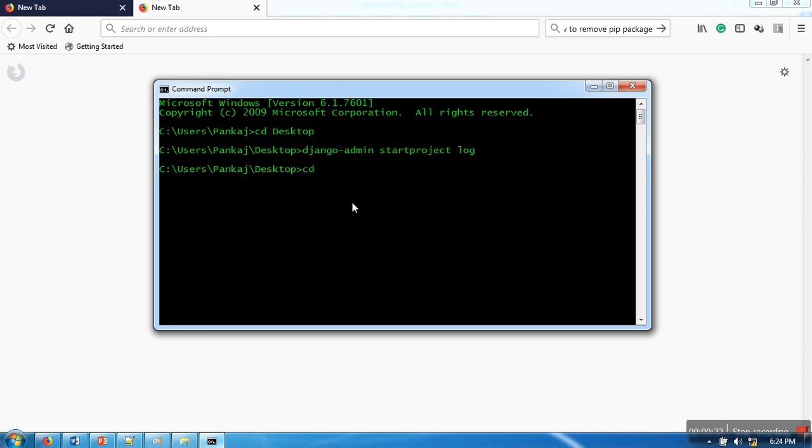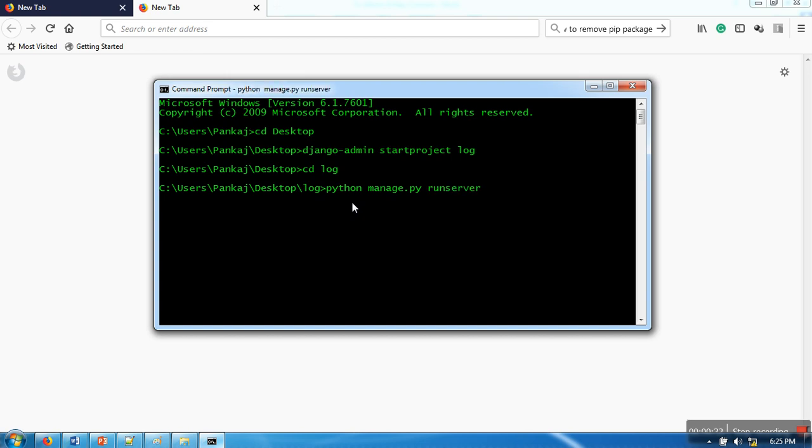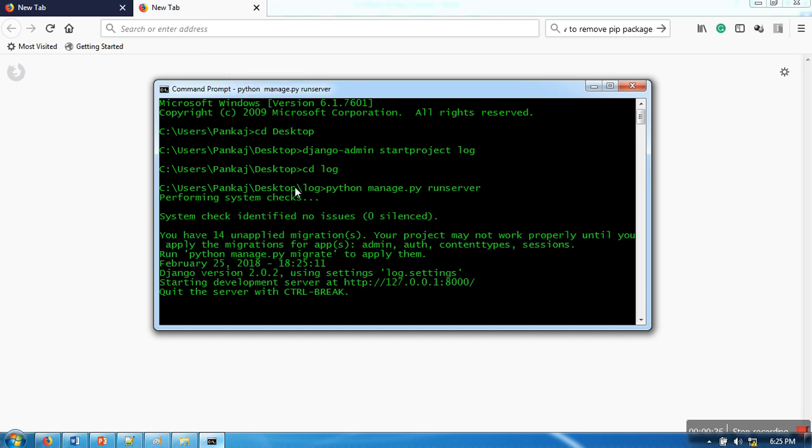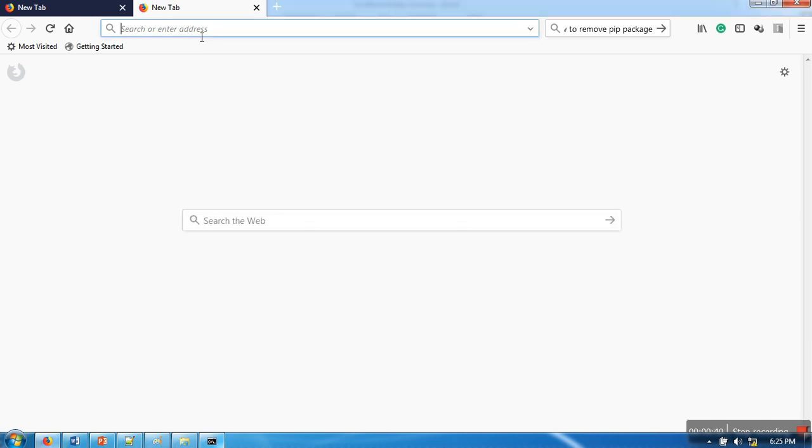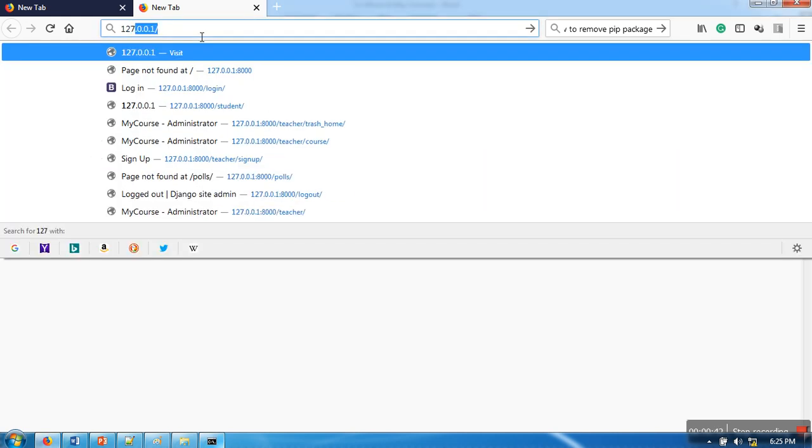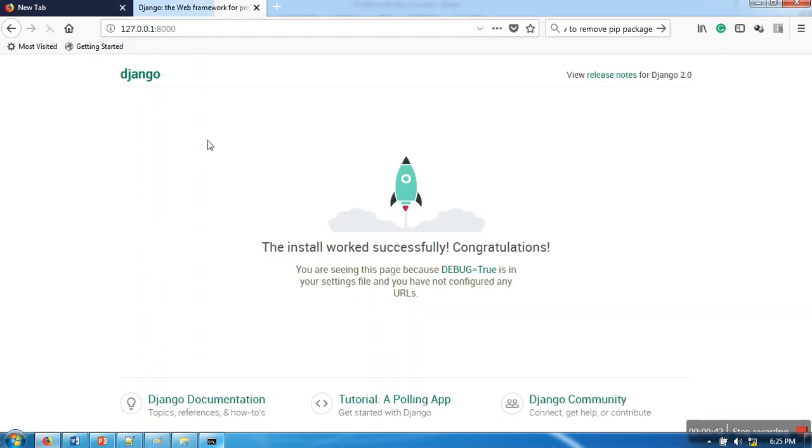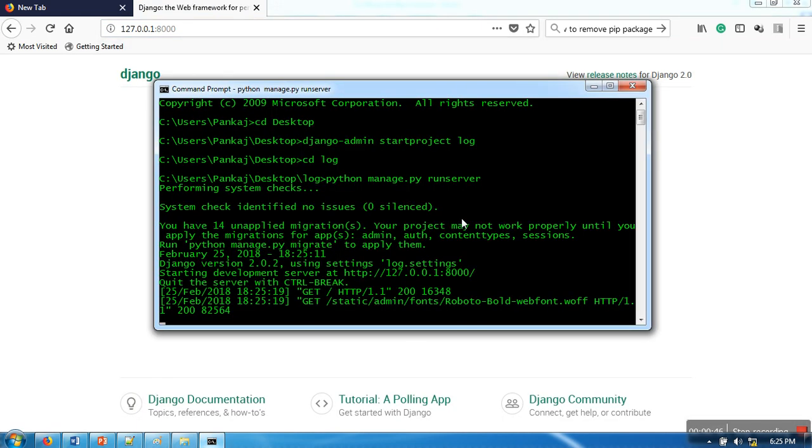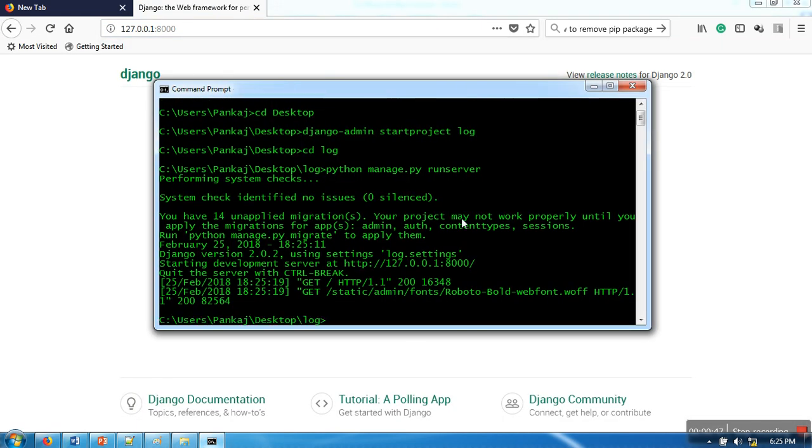Now I will change my directory to the project folder and let's see it's working perfectly. I'll open in the browser this URL 127.0.0.1:8000, so things are working perfectly.